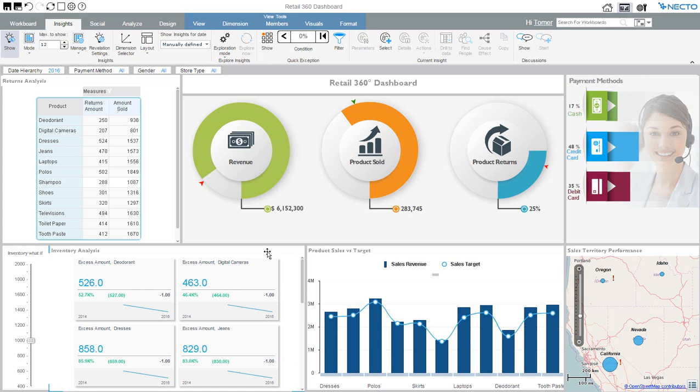And as you've seen before, I can even go and analyze where the problem comes from. Now I want to follow this information, but I don't want to go into Necto every day. I want Necto to let me know when there are issues, so I'll create a notification.